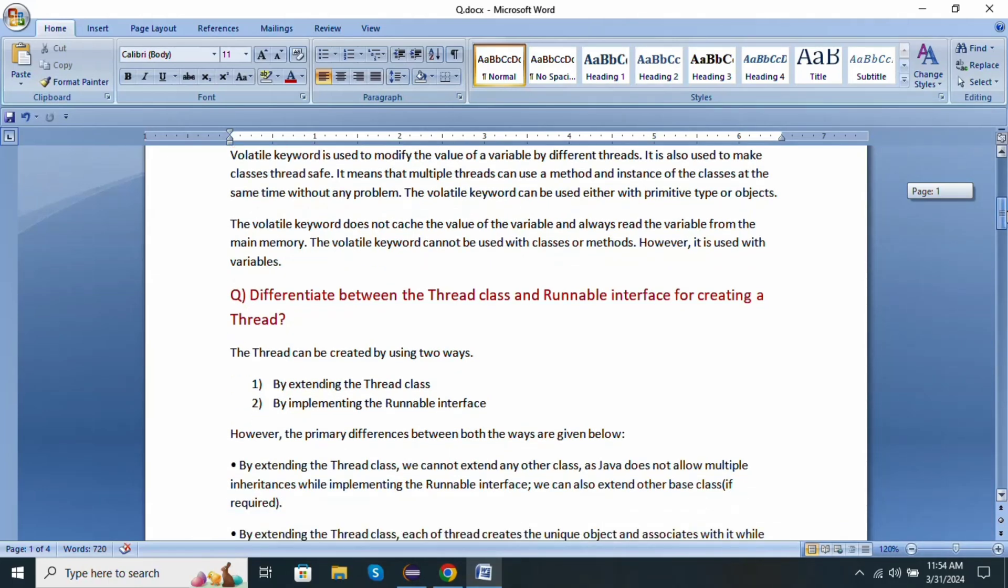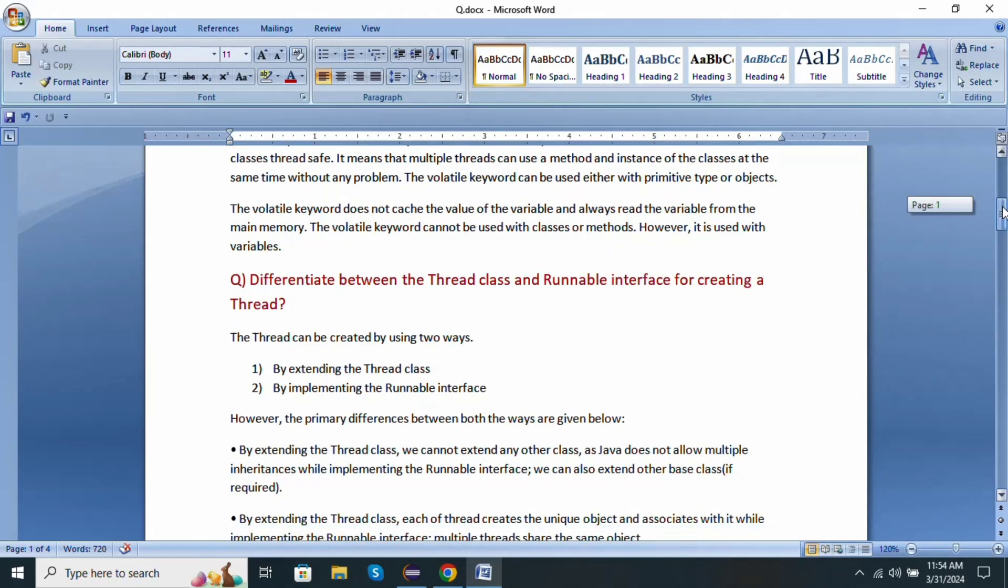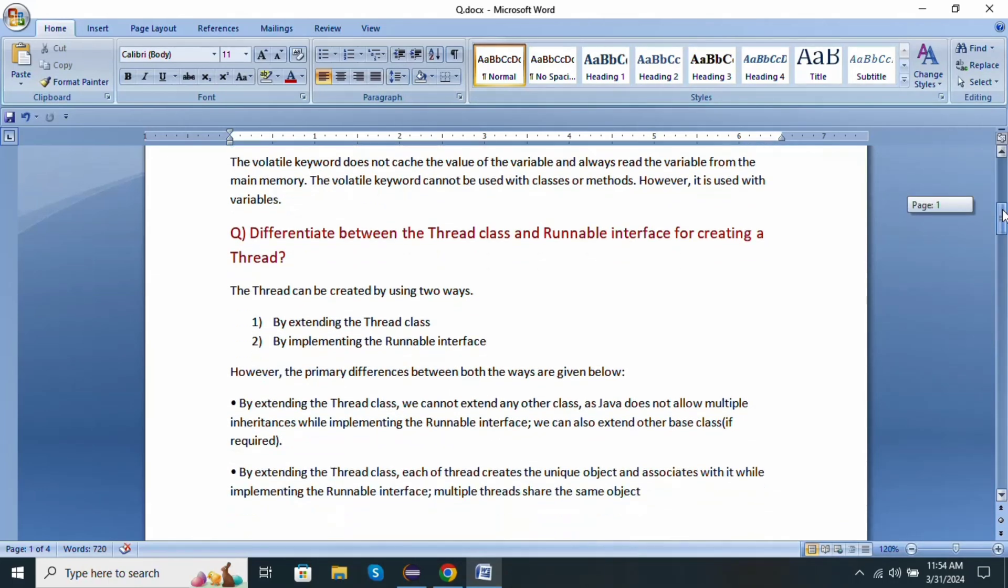The next question: differentiate between the Thread class and Runnable interface for creating a thread. We all know threads can be created using two ways: by extending Thread class, by implementing Runnable interface. However, the primary differences between both ways are given below.